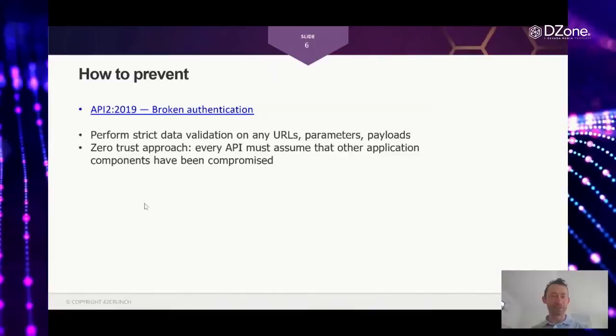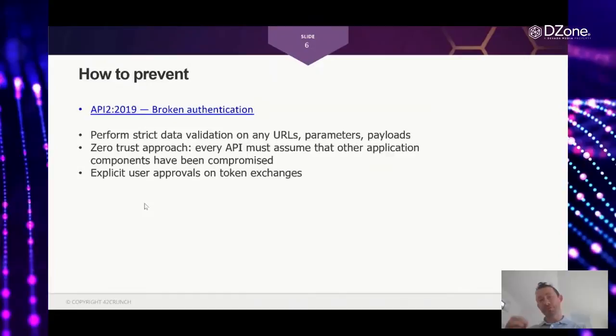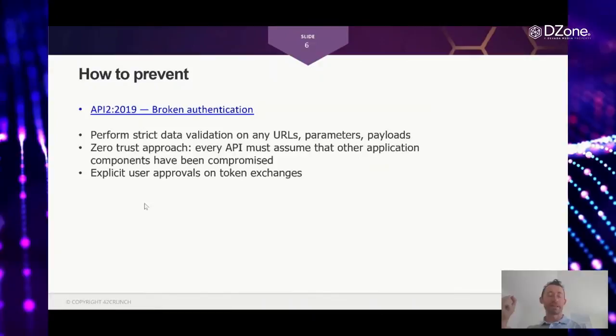And again, when token exchanges are very dangerous, right? Because when one piece of your infrastructure gets compromised, that means that attackers can, after that, go and compromise other things, other components. So consider explicit user approvals on token exchanges.